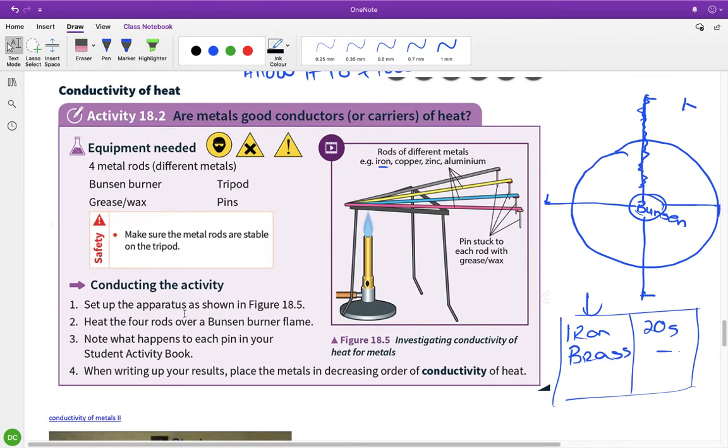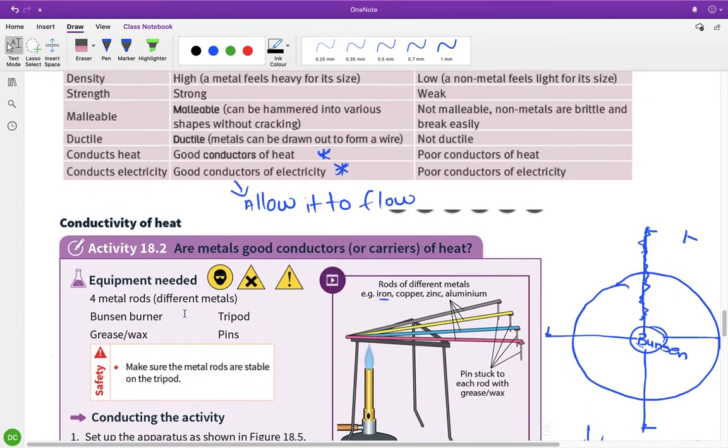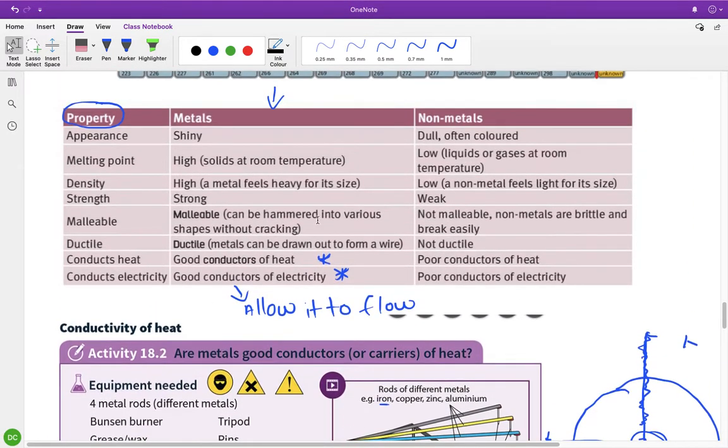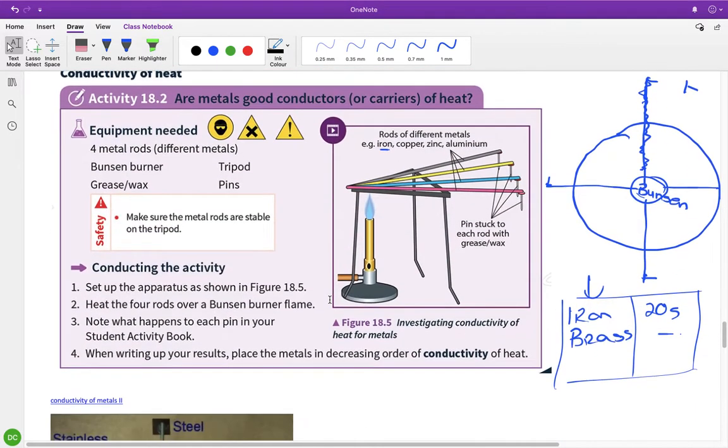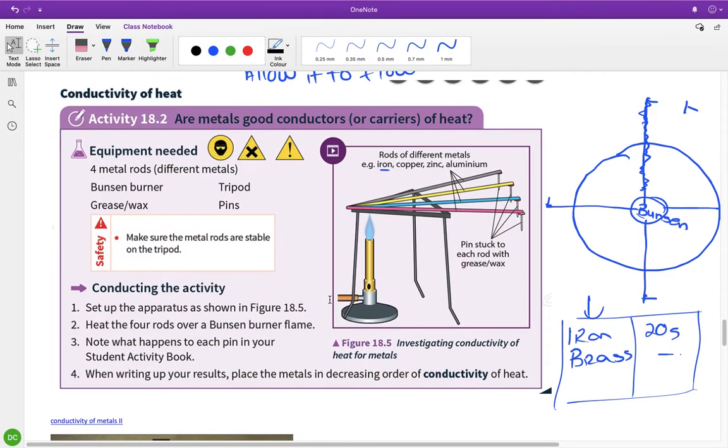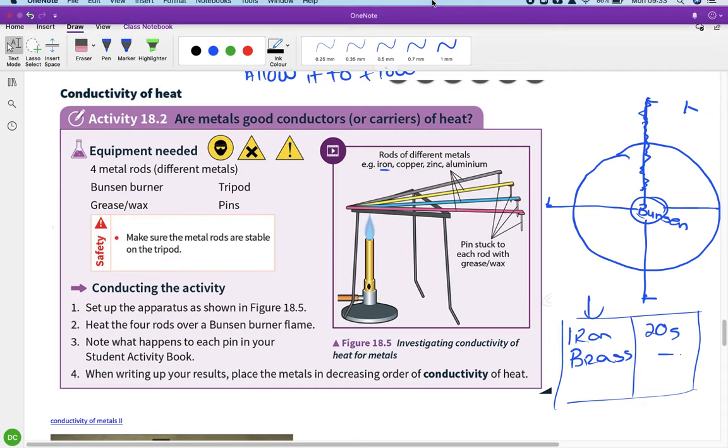So essentially, what I want you to do is put this table into your copies, please. And watch that again, very little to watch and please put this experiment into your portfolios for Thursday. All right. Thank you.